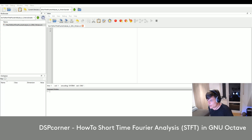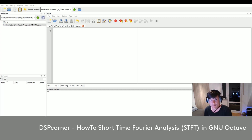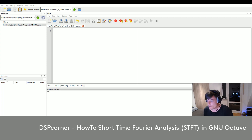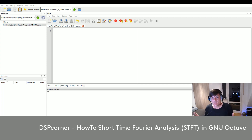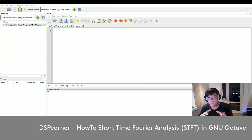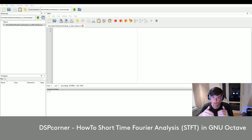Hello everybody and welcome to a new video on this channel. Today I will show you how to perform the short time Fourier analysis in GNU Octave, also called short time Fourier transform — a really powerful tool in digital signal processing. Remember, the Fourier transform transforms a time domain signal to the frequency domain, but we are not able to see what happened at a certain time step.